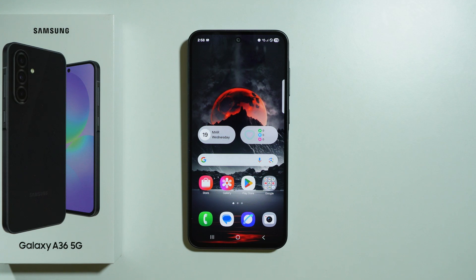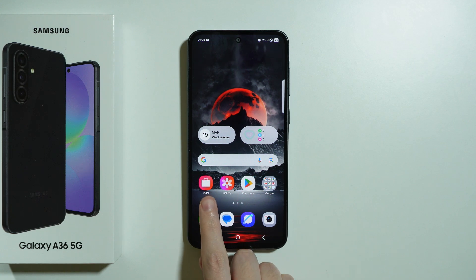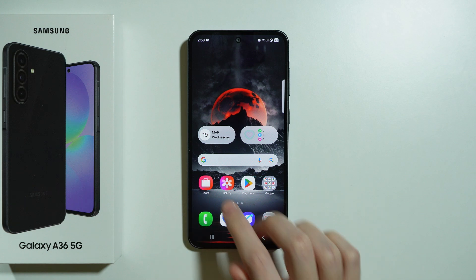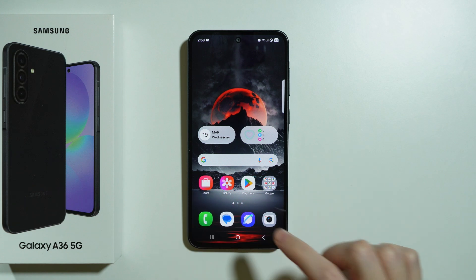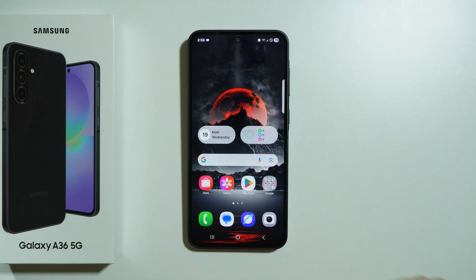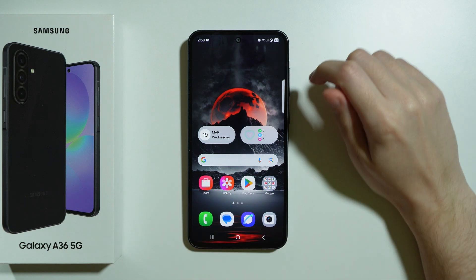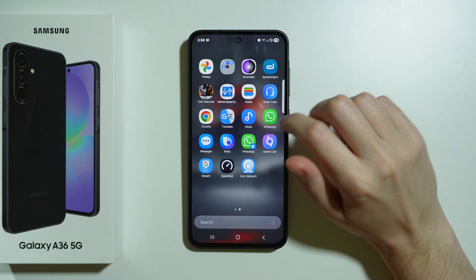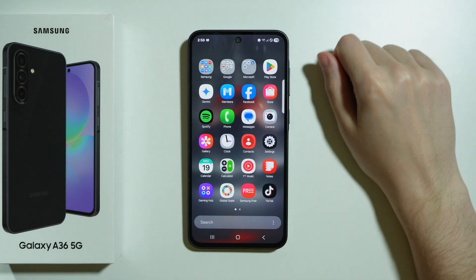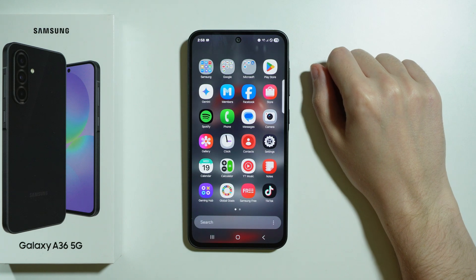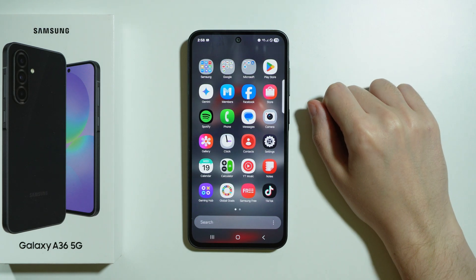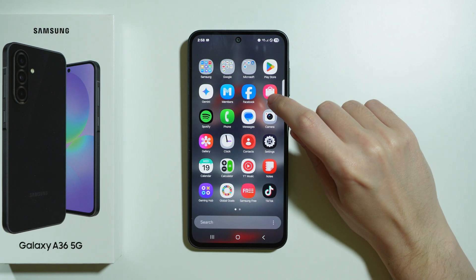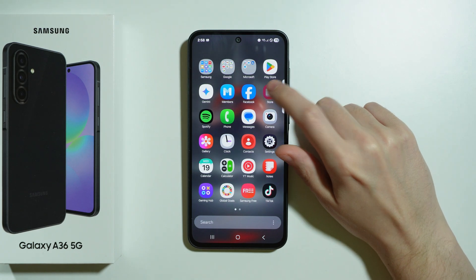To install the GoodLuck app on Samsung Galaxy A36 5G, we need to use the Store app that we can find, for example, over here by default in the home screen, or you can go to the app drawer or app screen, and you should be able to find it here.